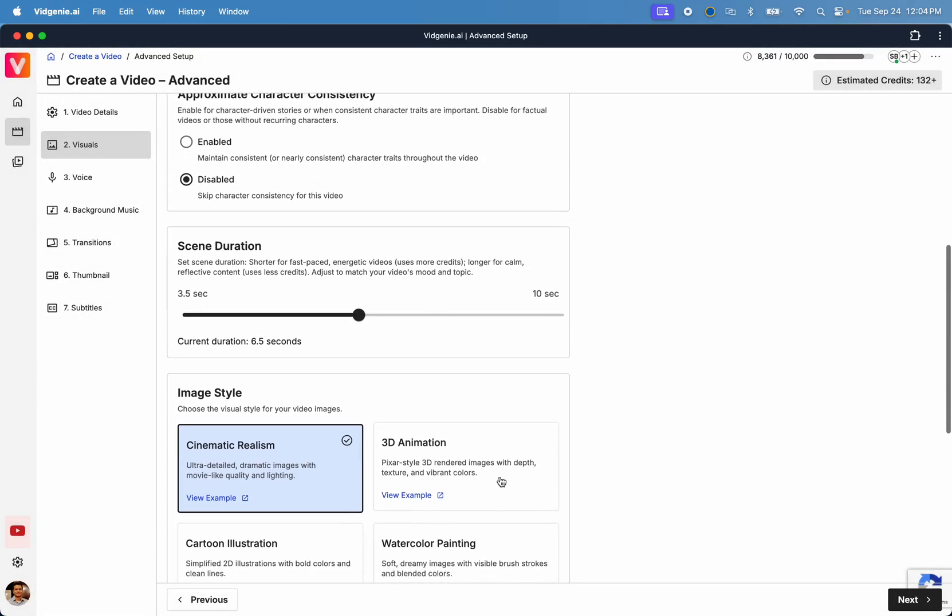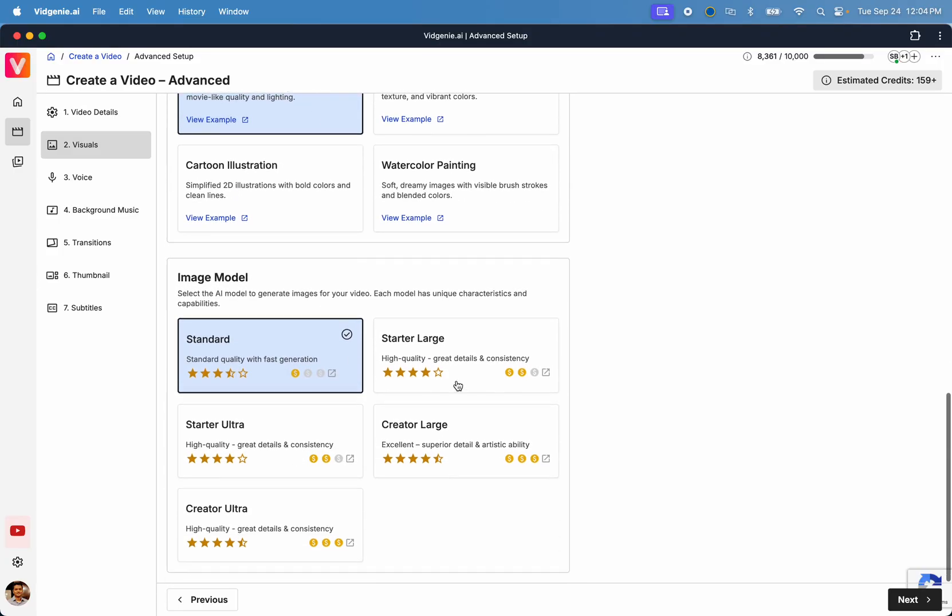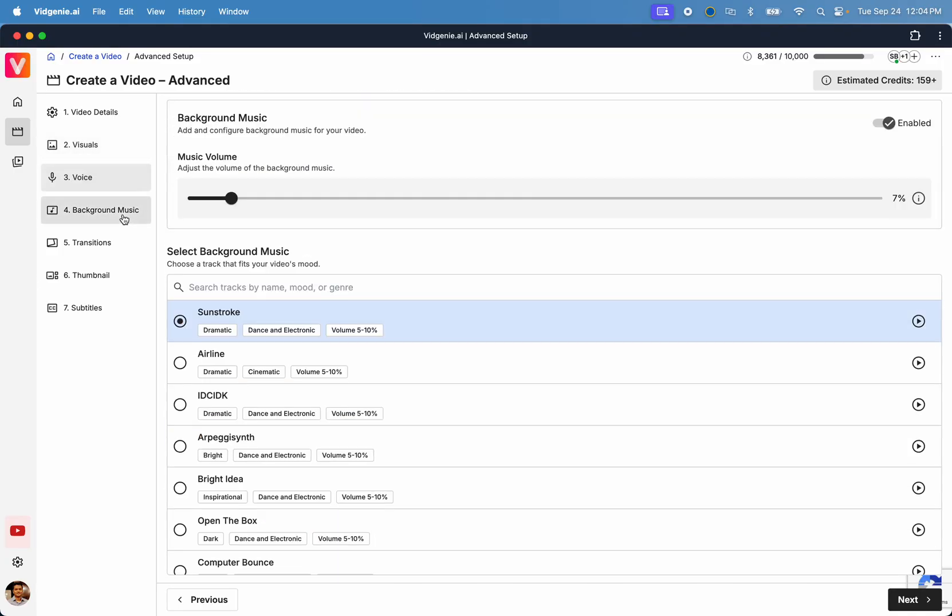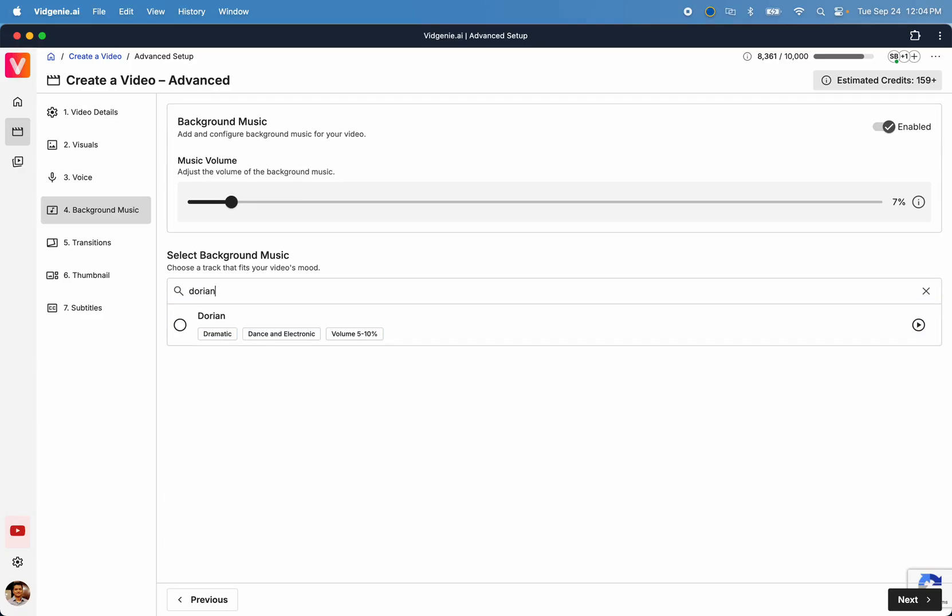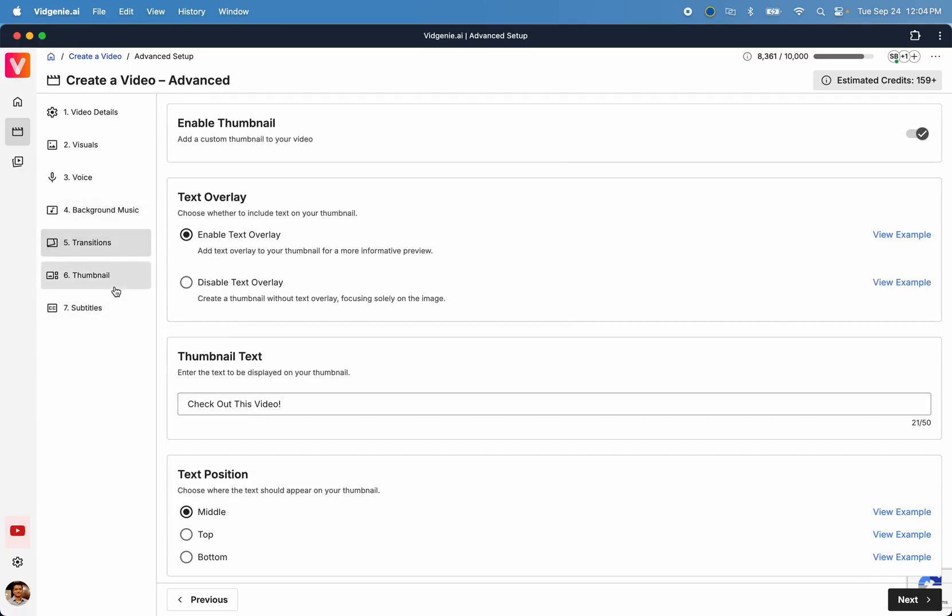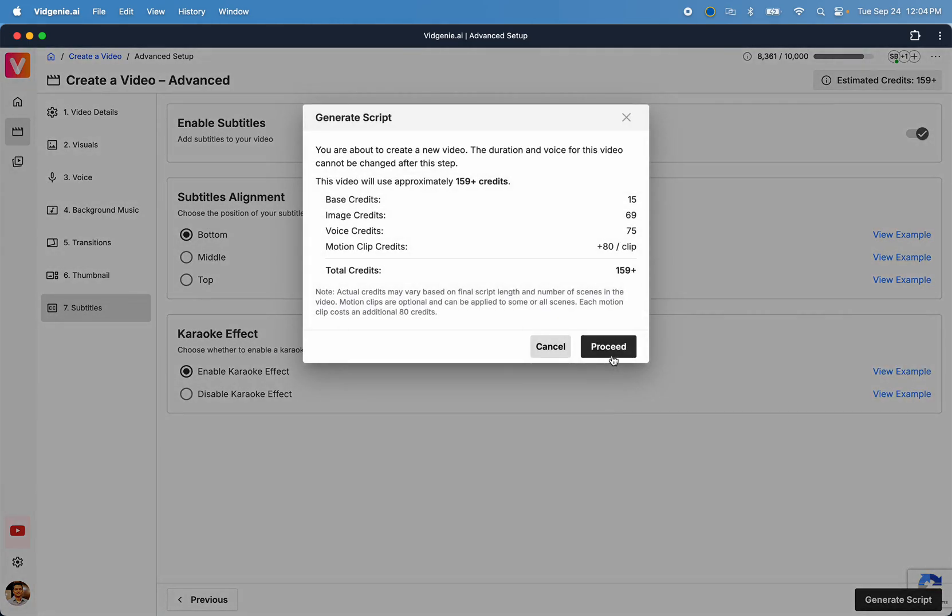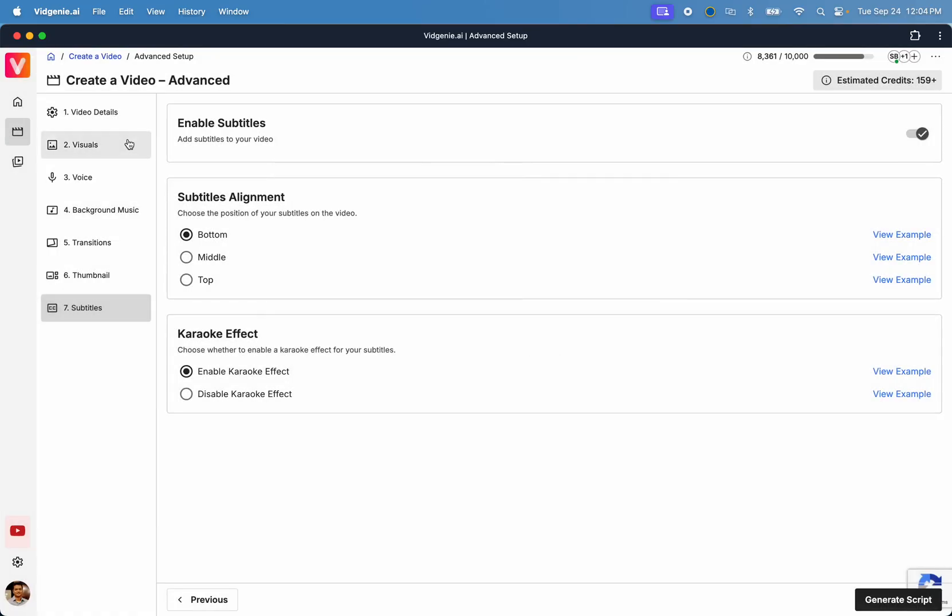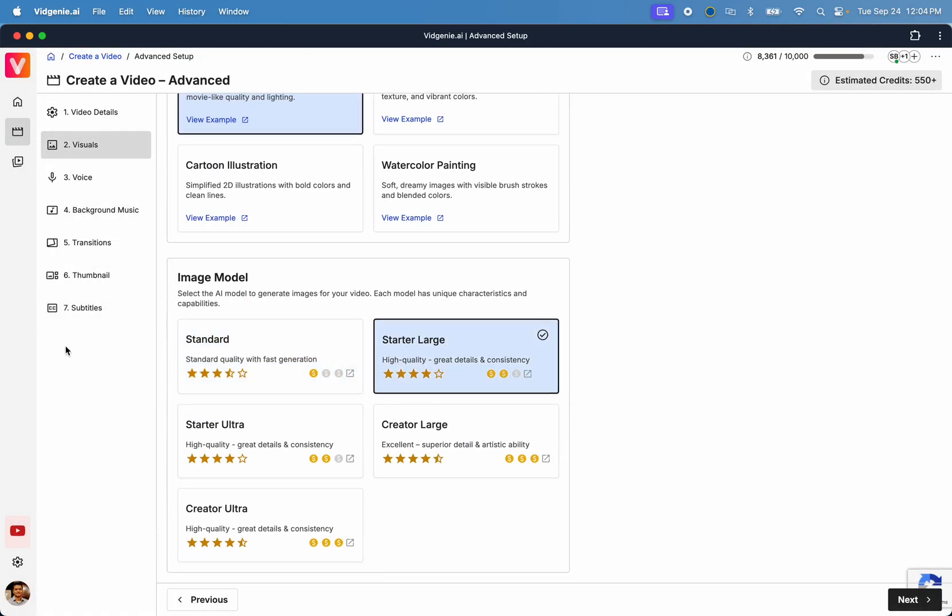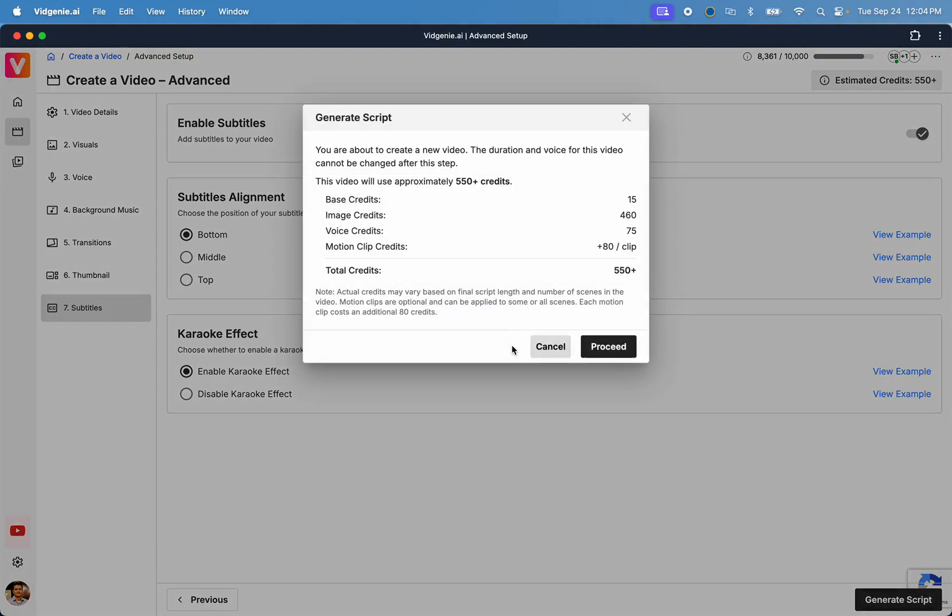Next, let's complete the setup by entering all the remaining settings. Let's pick a visual style like cinematic realism, a nice narrative voice, an apt background music, balanced transitions, and let's go with the default thumbnails and subtitles. Once you're done with customizing these settings, click Generate Script to let our AI generate a captivating script for your video.